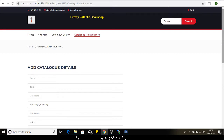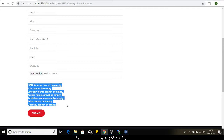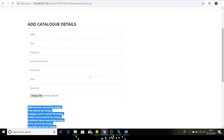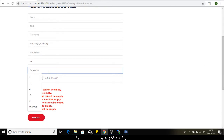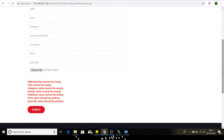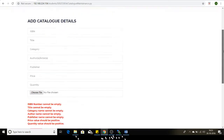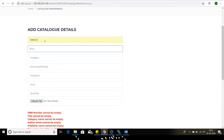When no data is entered, we get all the necessary validation messages below. If we try to enter a negative value for price as well as for quantity, we again get the validation message: price value should be positive, quantity value should be positive. So these are my validation scenarios.